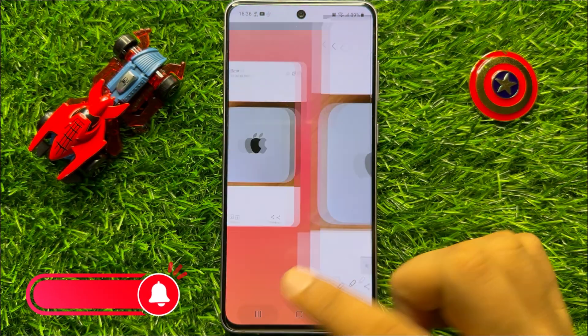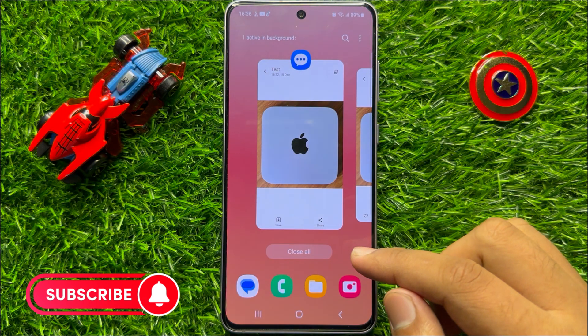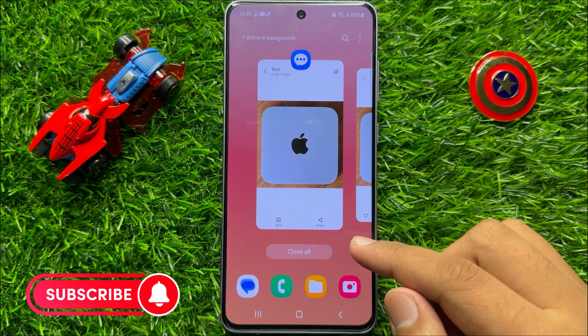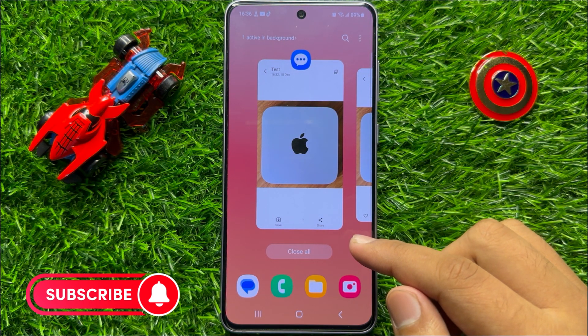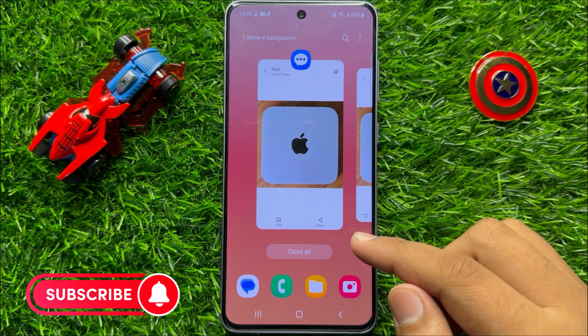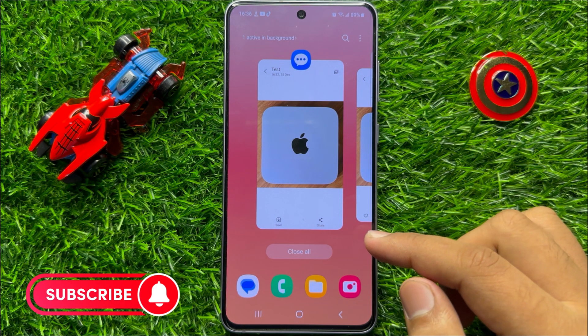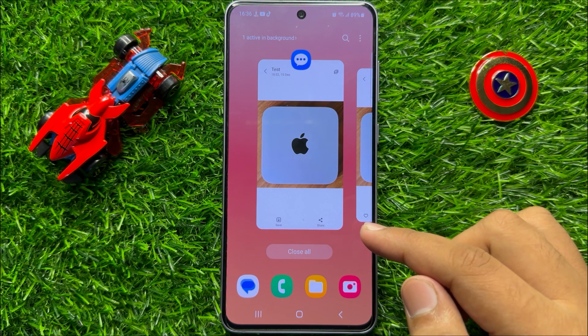That's how you can download or save pictures and videos from the text messages. I hope you liked the video. Thanks for watching.